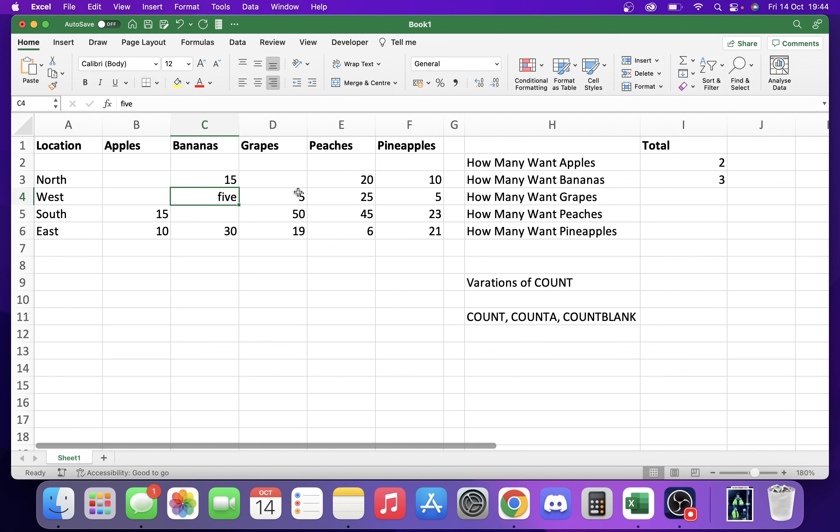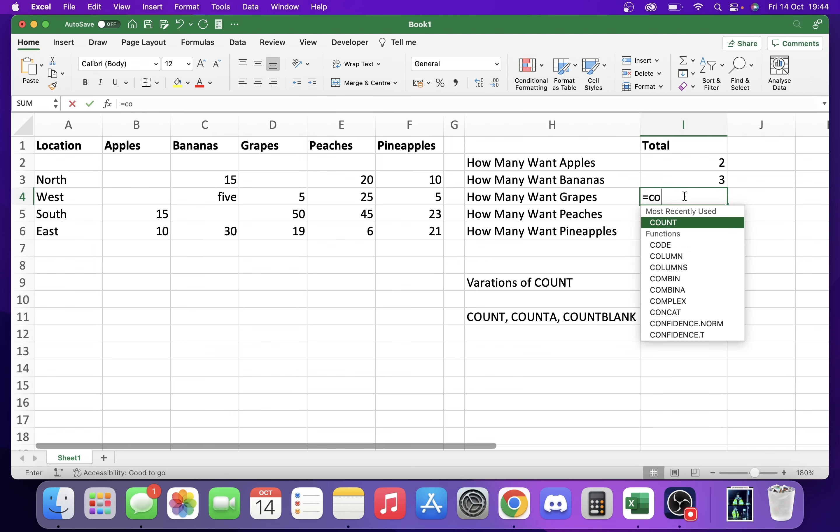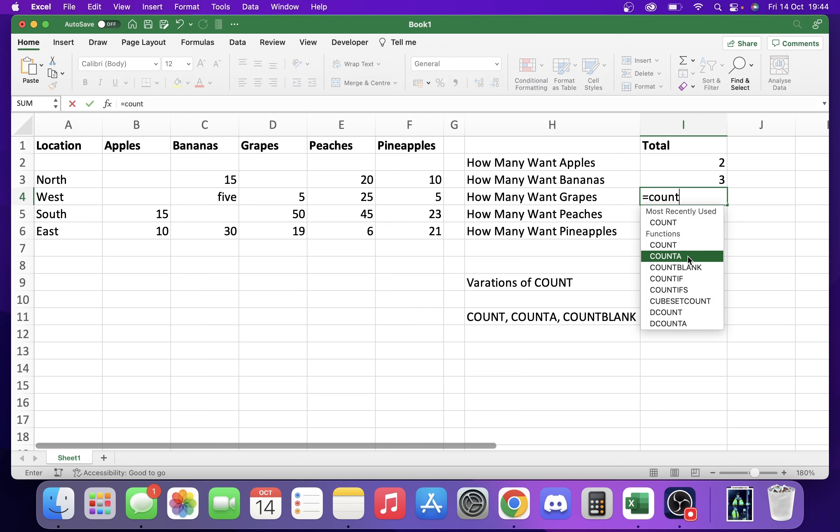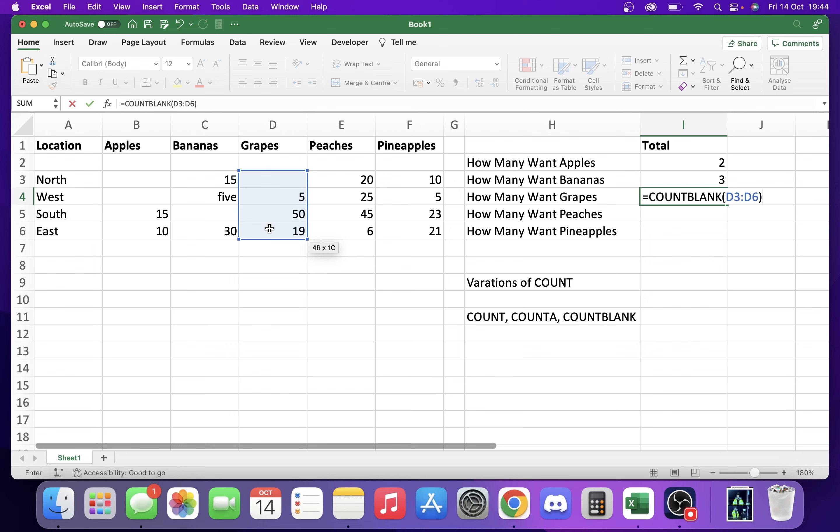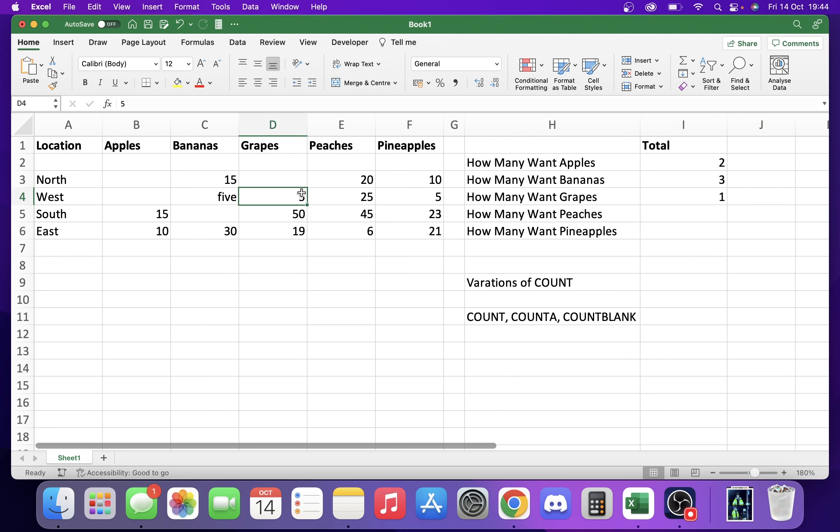Another interesting one is COUNTBLANK. What COUNTBLANK allows you to do is count the blank spaces. We put COUNTBLANK in like that and we highlight here. So of our four locations, we want to know how many aren't getting stuff. We can see that it's one because it's only counting this one blank space.